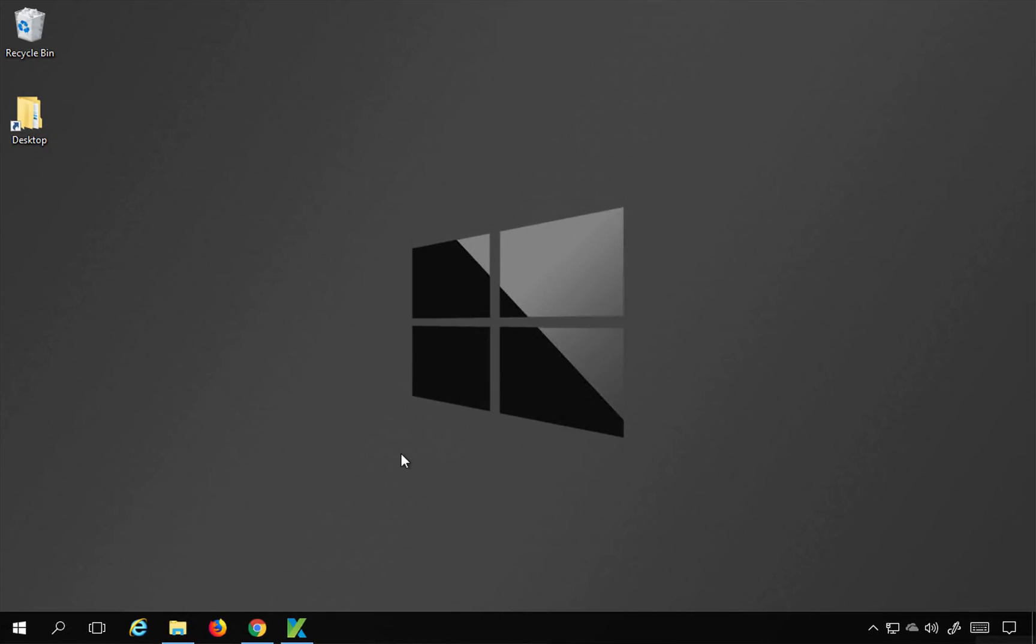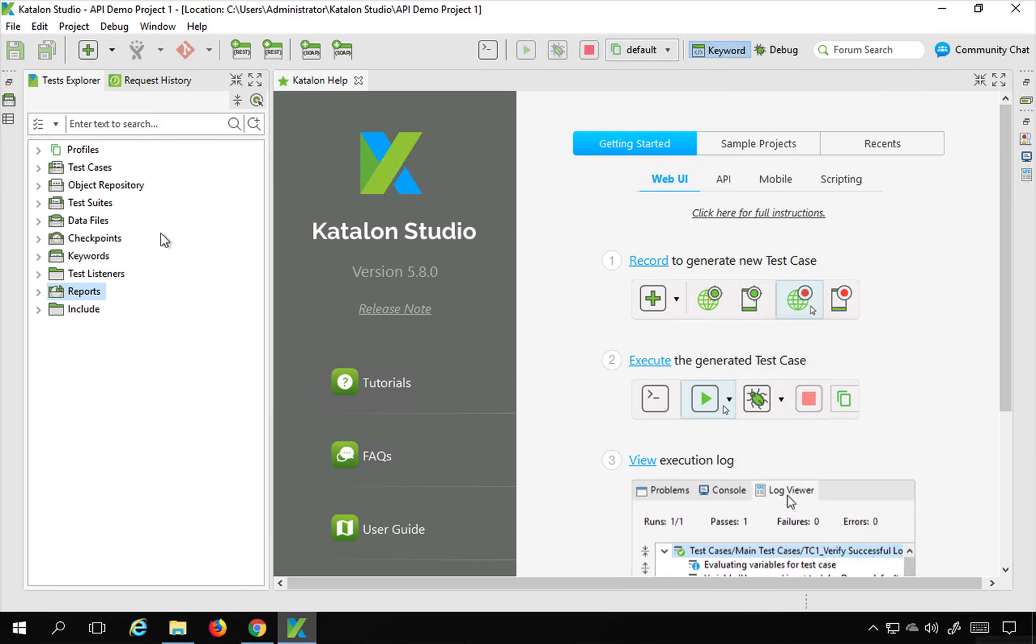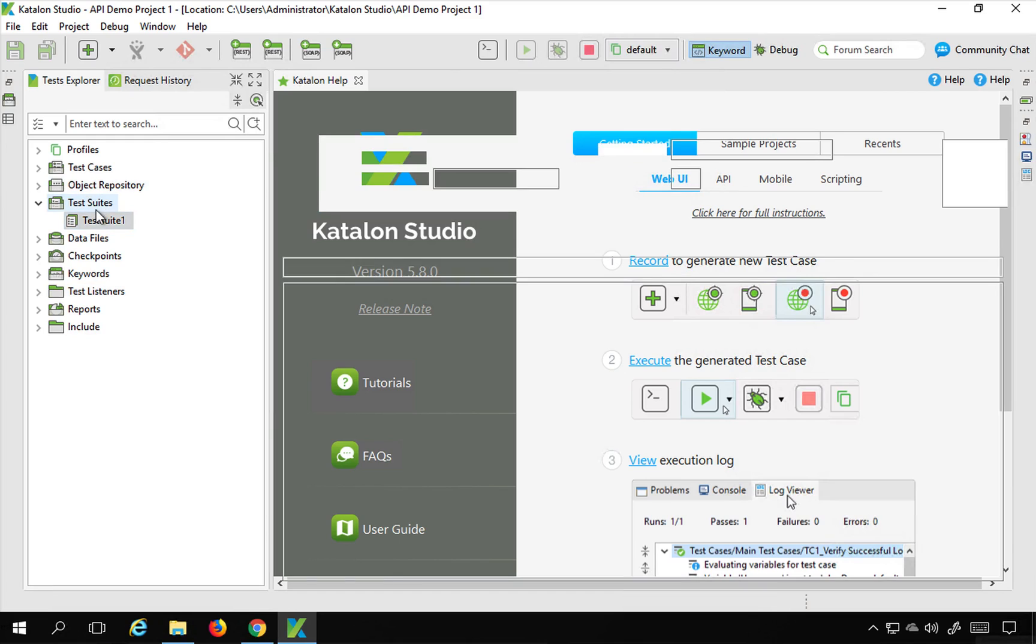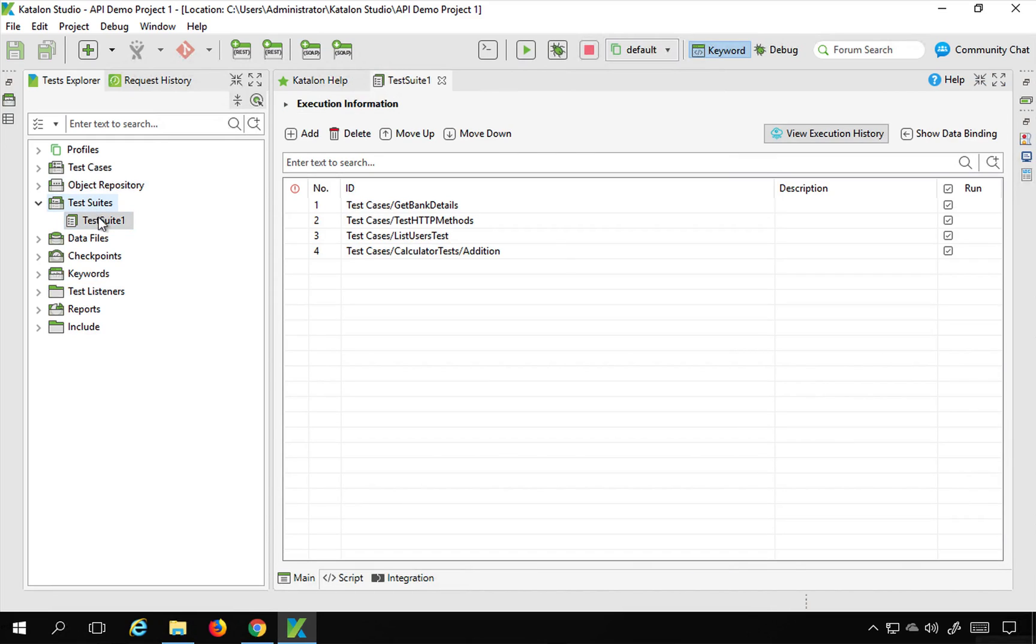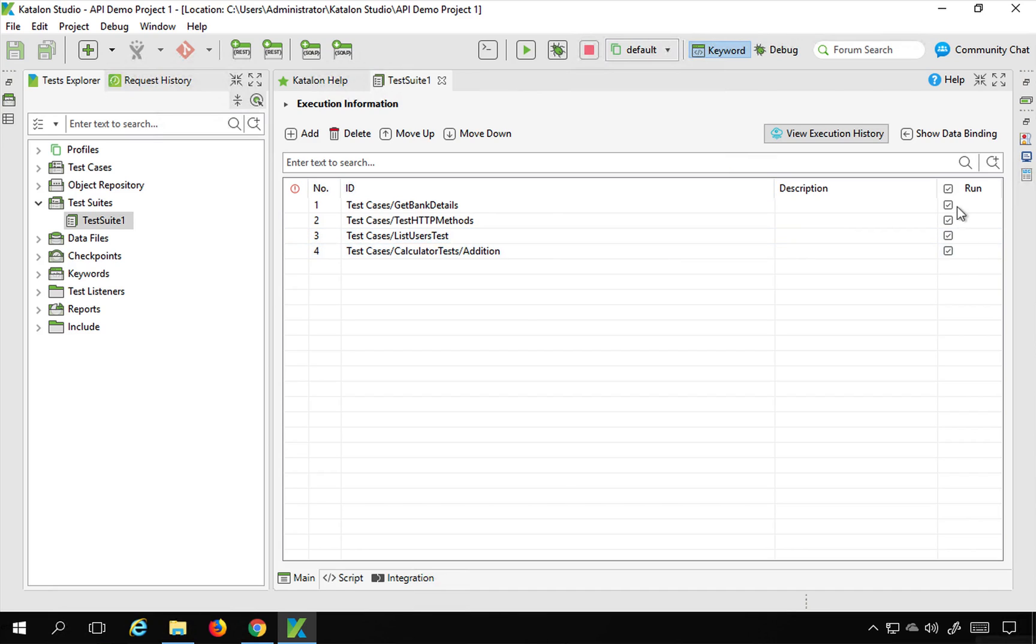Let's get started and see how to do that. I will go to my Katalon Studio and this is the project that we have created in our earlier sessions. If I go to test suites and go to test suite 1, this is the test suite we generated.